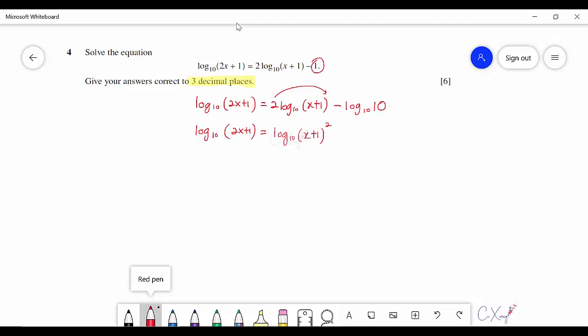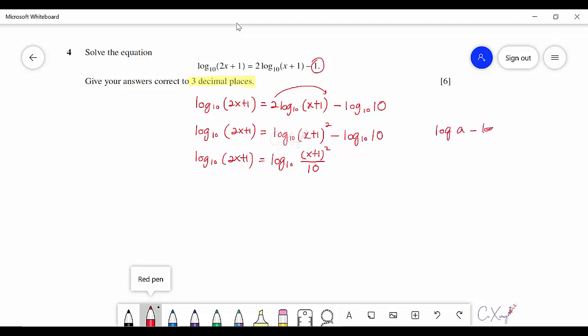Combining the right-hand side terms using the property log A − log B = log(A/B) gives a single log expression. Since both sides have one log with the same base, the logs cancel and we get an equation without logs. Expanding gives x² + 2x + 1 over the denominator.